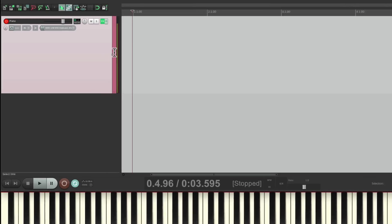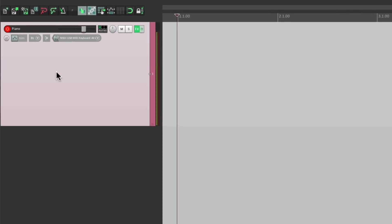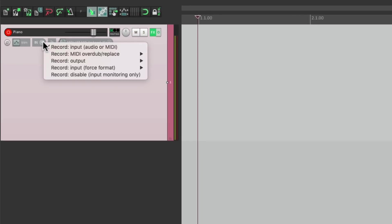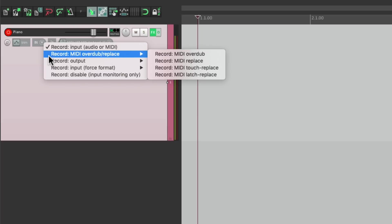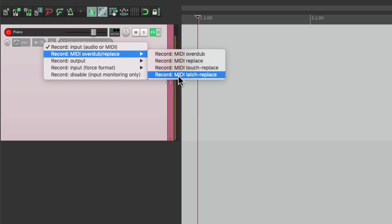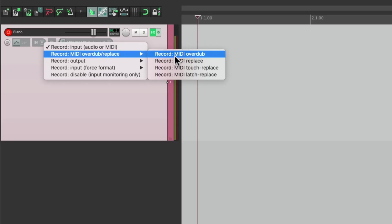Let's undo this. Let's go to our track right over here, and we can see the track recording modes. By default, Reaper's going to record the input, whether it be audio or MIDI, but we could also choose these MIDI overdub or replace modes. Let's start off with the first one, MIDI overdub.